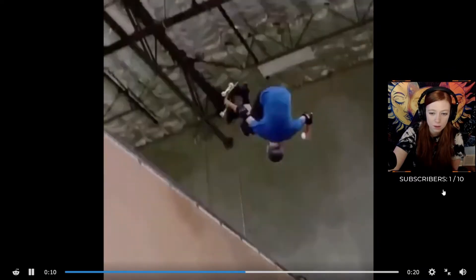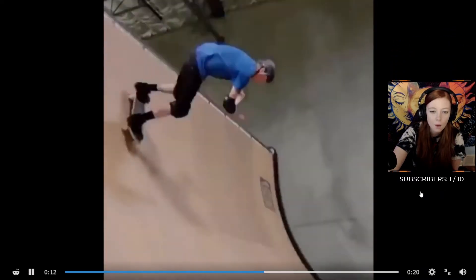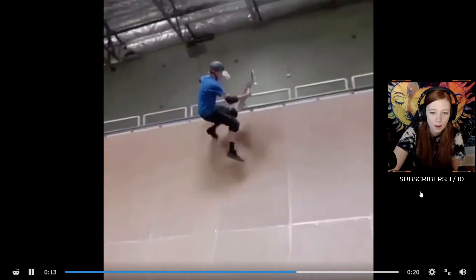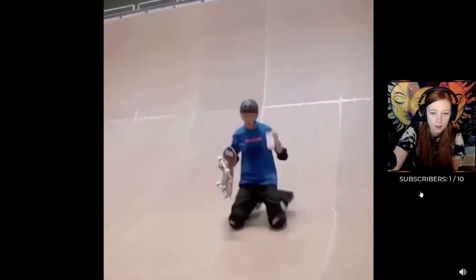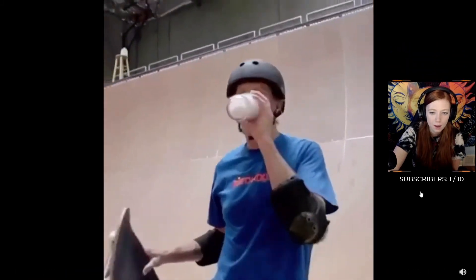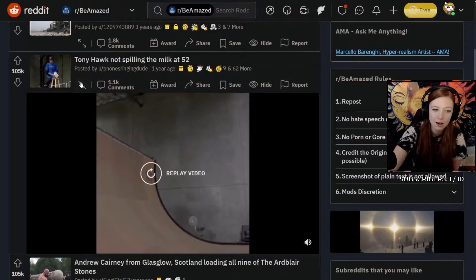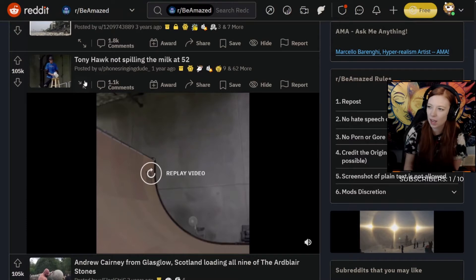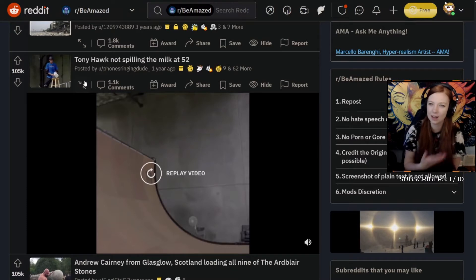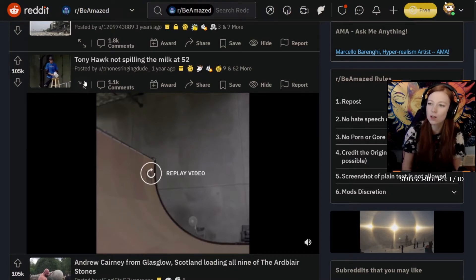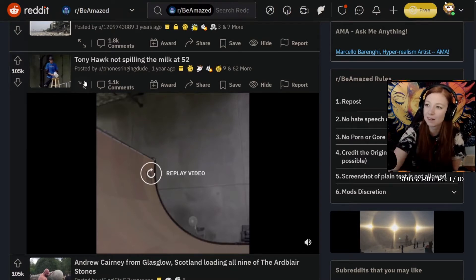I feel like that should be an ad for, forgot milk. Remember when everyone was obsessed with the 'got milk' ads? And apparently he just doesn't really get recognized anywhere, or people will be like 'oh you look like Tony Hawk' and it's like legit him, you know.